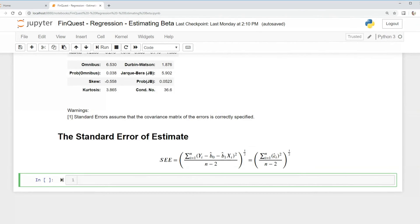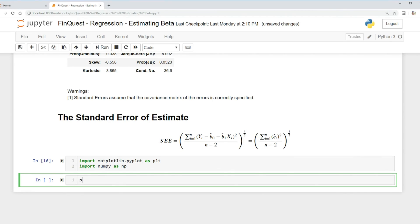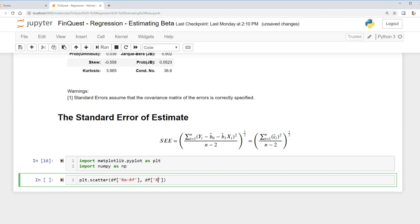Let's try to see if we can represent this visually. I'm going to import matplotlib.pyplot as plt, I'm going to import numpy as np. First we're going to create a scatter plot, so plt.scatter. We're going to take our original data frame and we're going to say RM minus RF, that's our excess returns of the market. And we're also going to plot our other data frame R minus RF, excess returns of Apple.